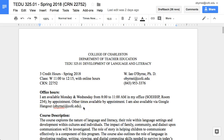Everybody, this is Bud again. I'm taking a look at Hypothesis and the way that I use Hypothesis to make closed or private reading groups for my classes. I've done a series of videos talking about how I use Hypothesis to markup and annotate my own reading and in my work as I search and sift online.